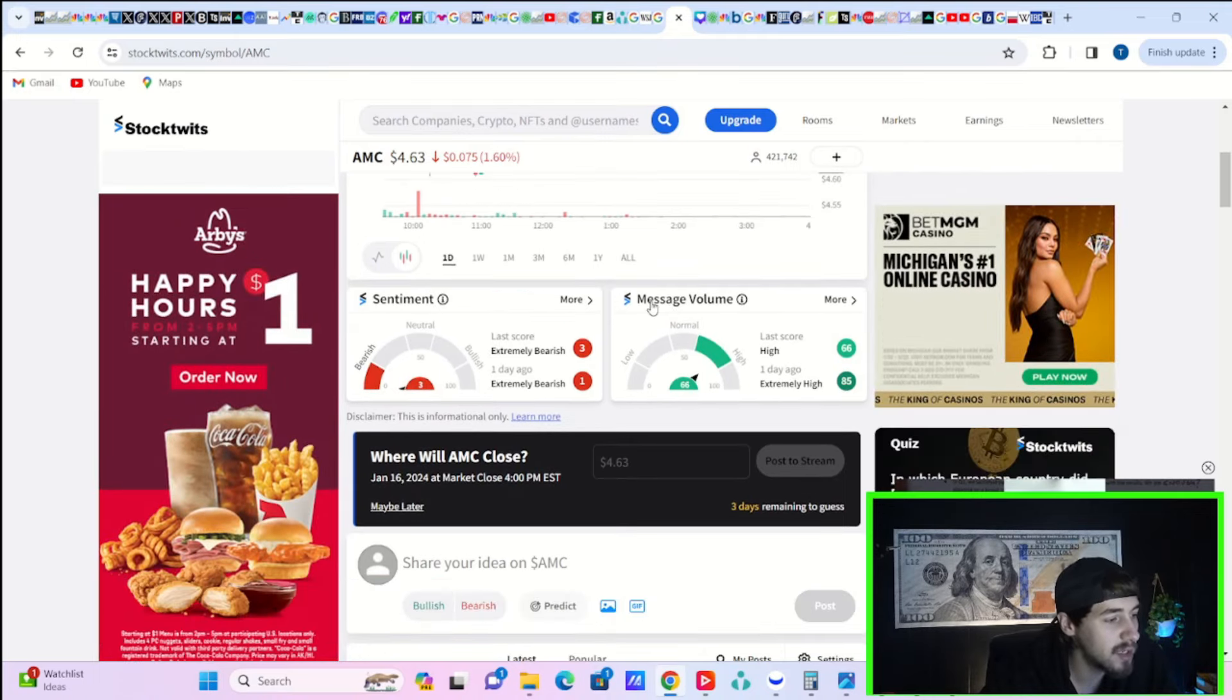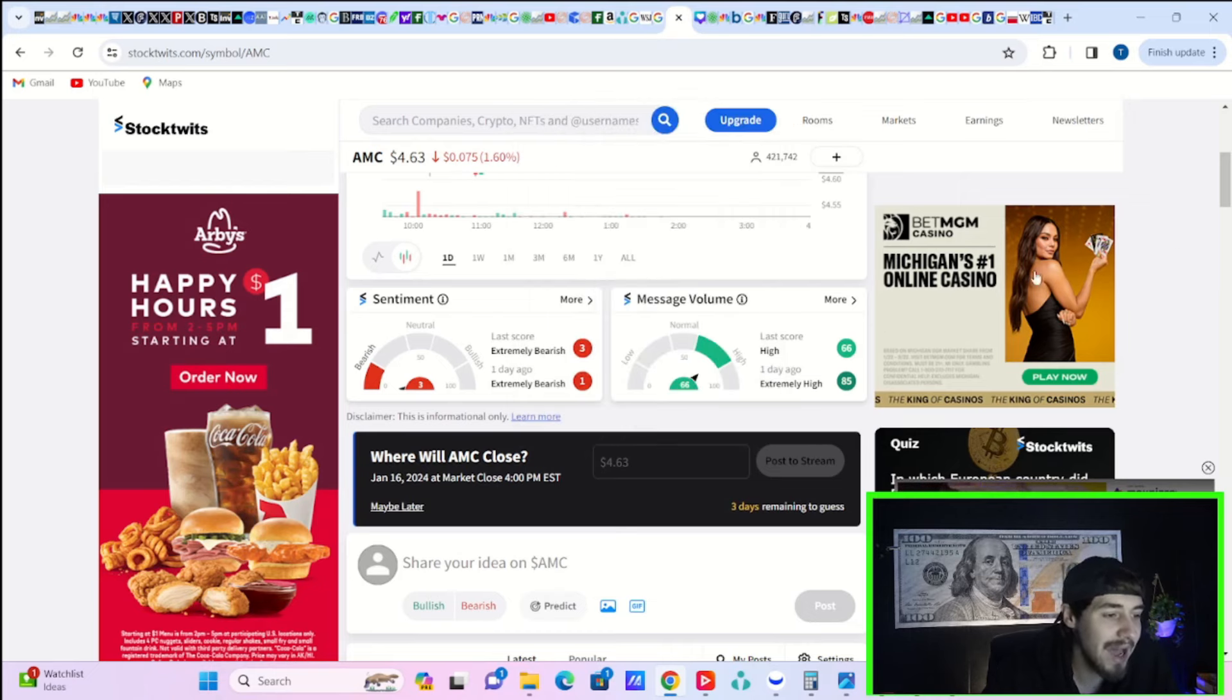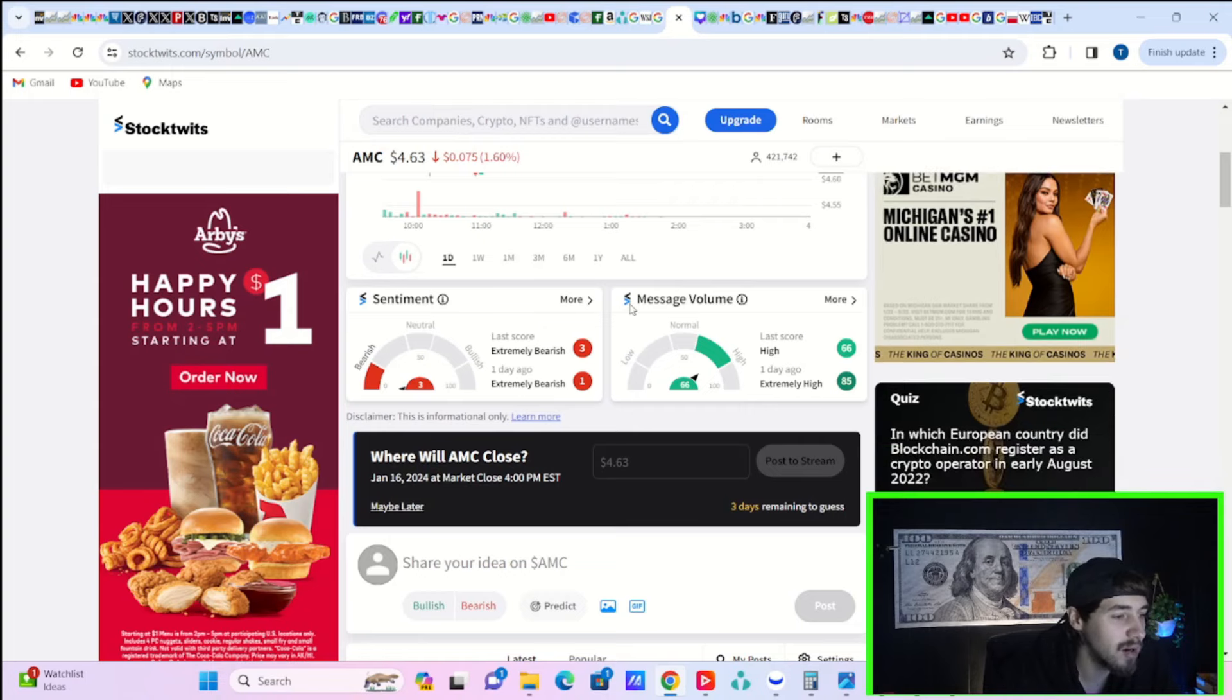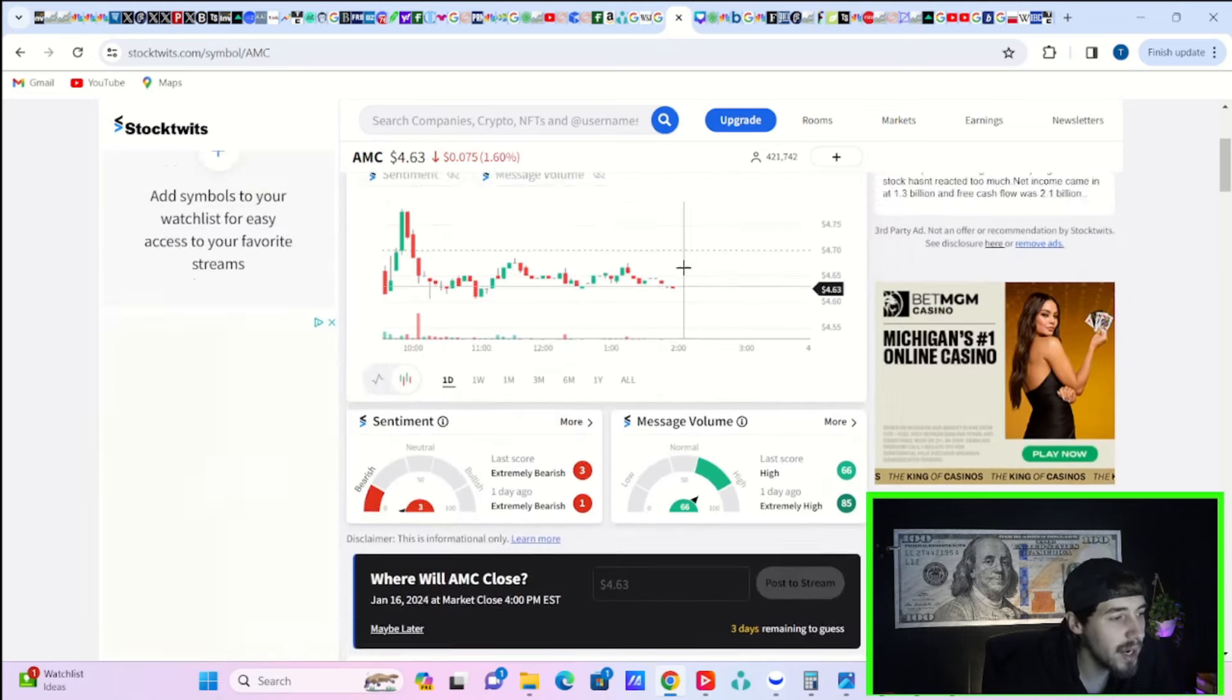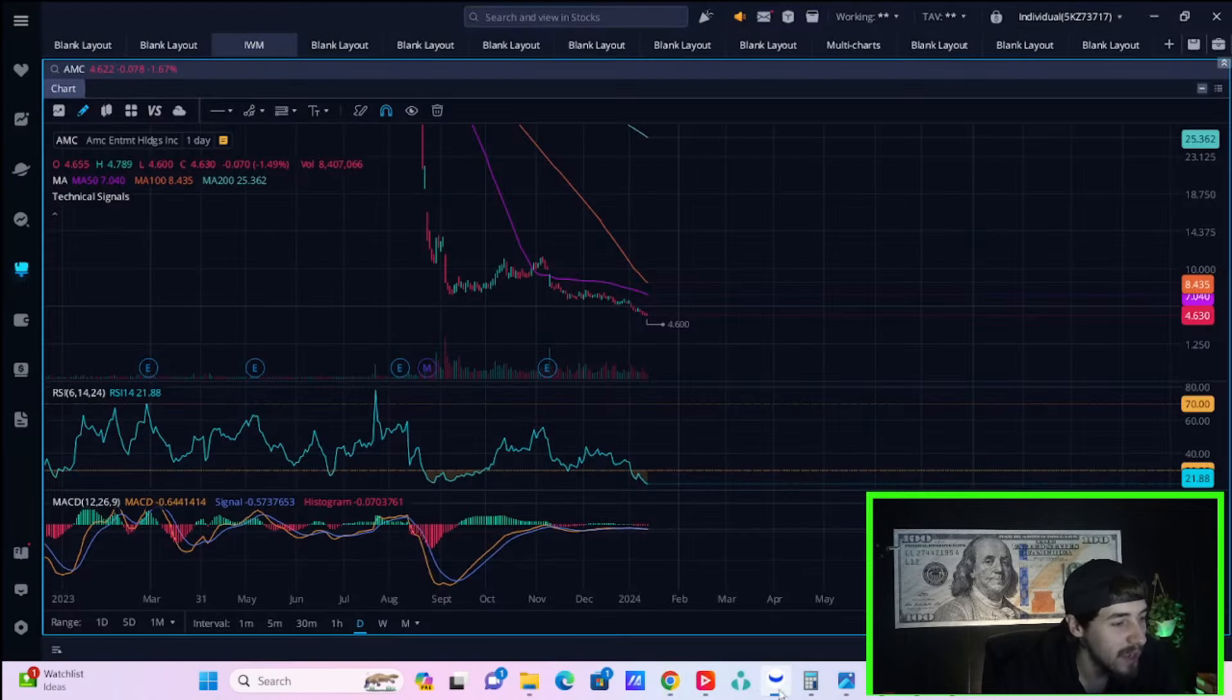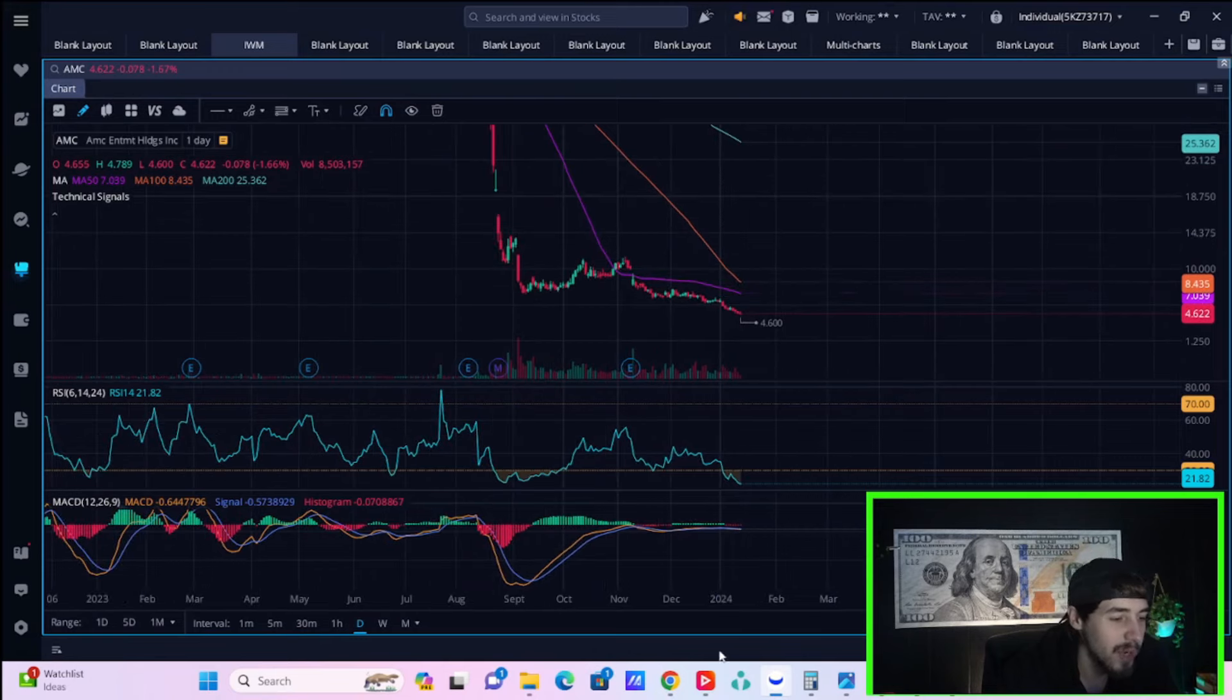If you take a look here at StockTwits, you do have bearish sentiment, extremely bearish at three, message volume at high of 66. You definitely want to see sentiment go higher, but that's not going to happen until AMC stock goes higher. So you're in a very interesting situation in regards to that message volume being high. That's obviously good. People are paying attention to AMC, but it's just red dead redemption every single day. It just continues to fall. One of those crappy situations.